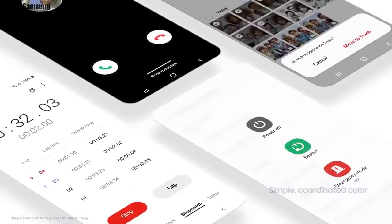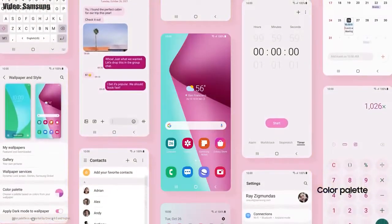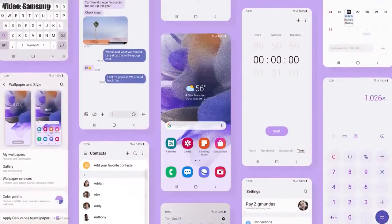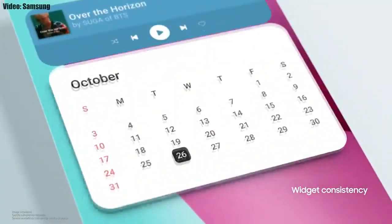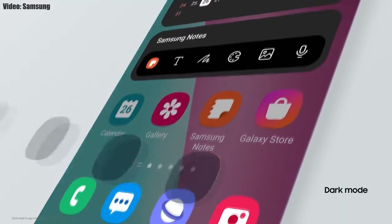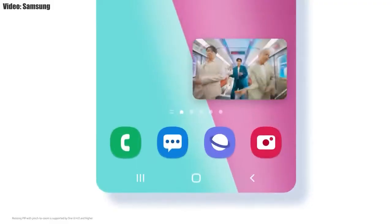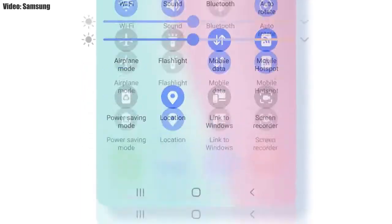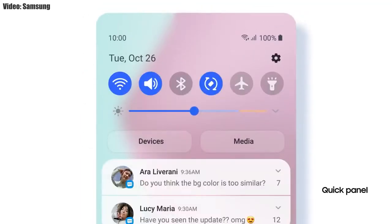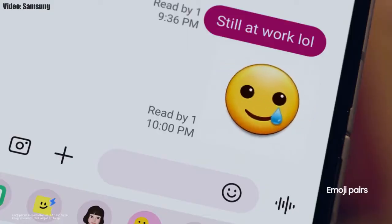Samsung added a lot of new features and visual changes to One UI 4.0. The whole theme of your smartphone will match the color of your wallpaper. You get new widgets with rounded corners and different sizes. Dark mode now also dims the app icons. There is a dim mode to dim the display at night. You can adjust the size of picture-in-picture by pinching on the player, and the brightness bar is now thick and easier to adjust.